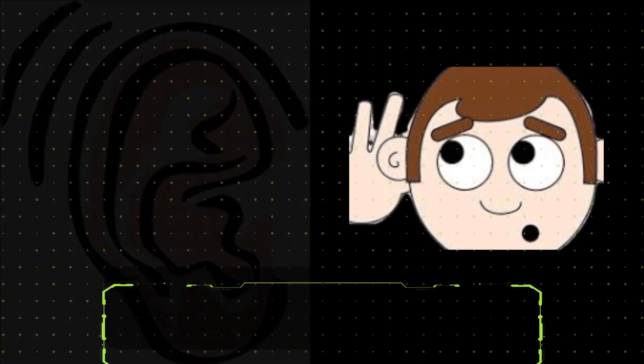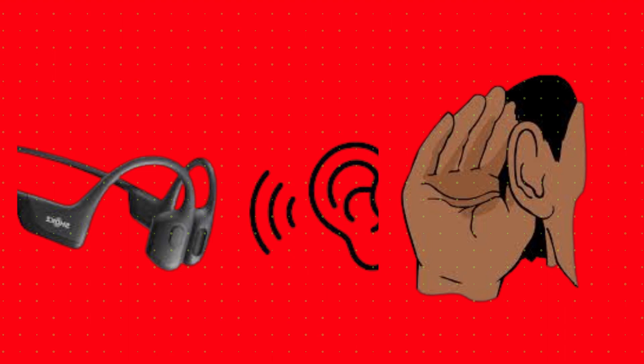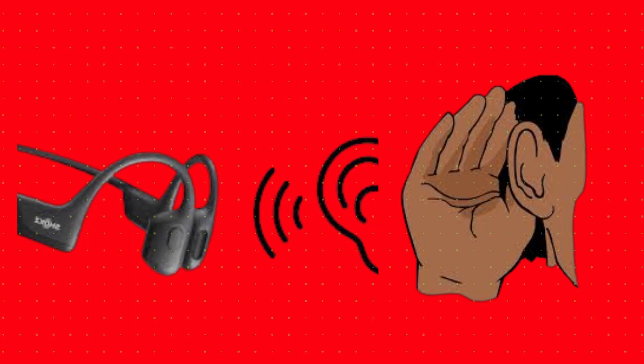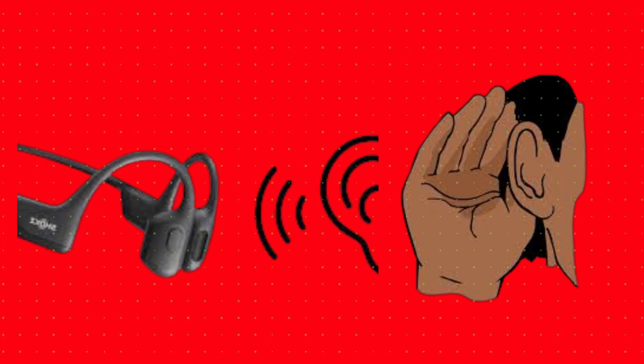Bone conduction headphones work by transmitting sound vibrations through the bones of the skull to the inner ear. This is different from traditional headphones, which transmit sound vibrations through the air to the eardrum.